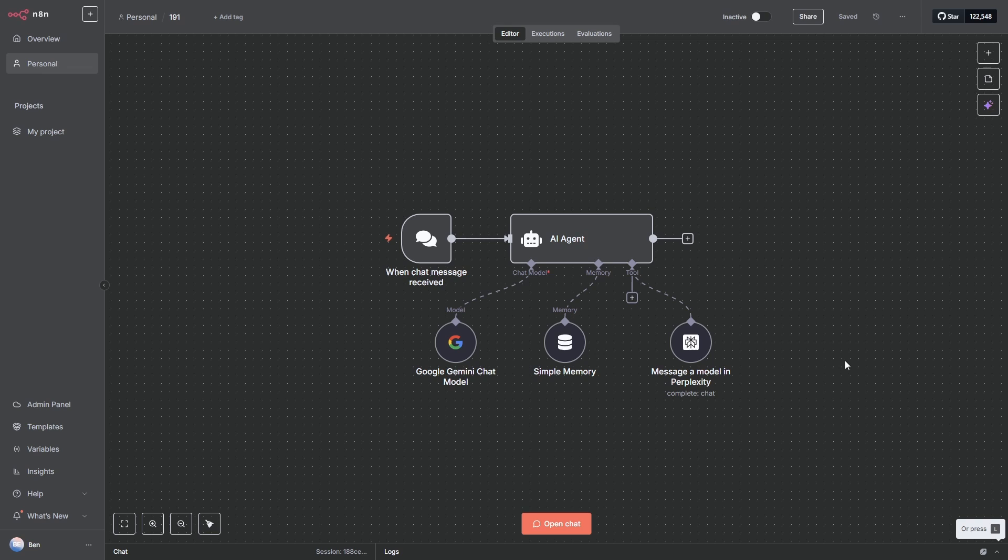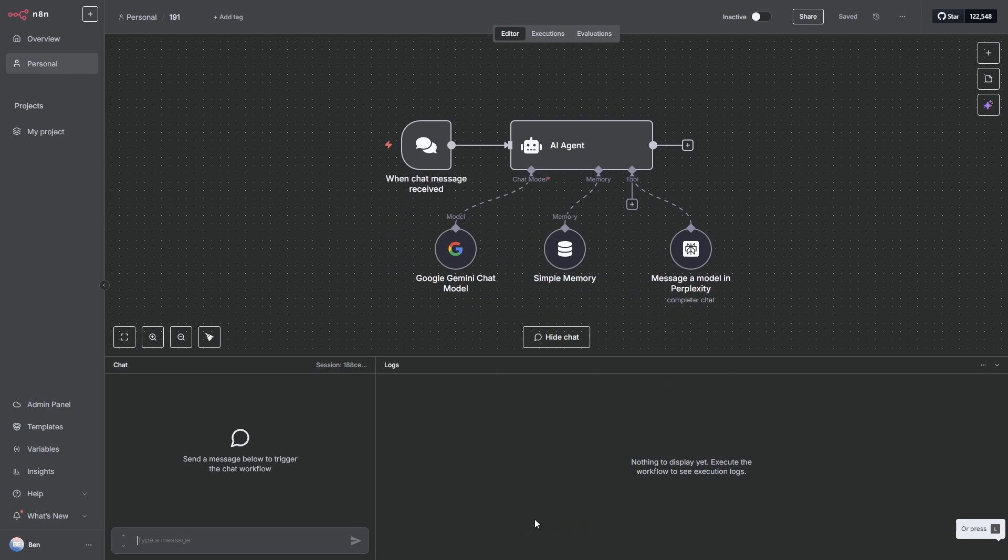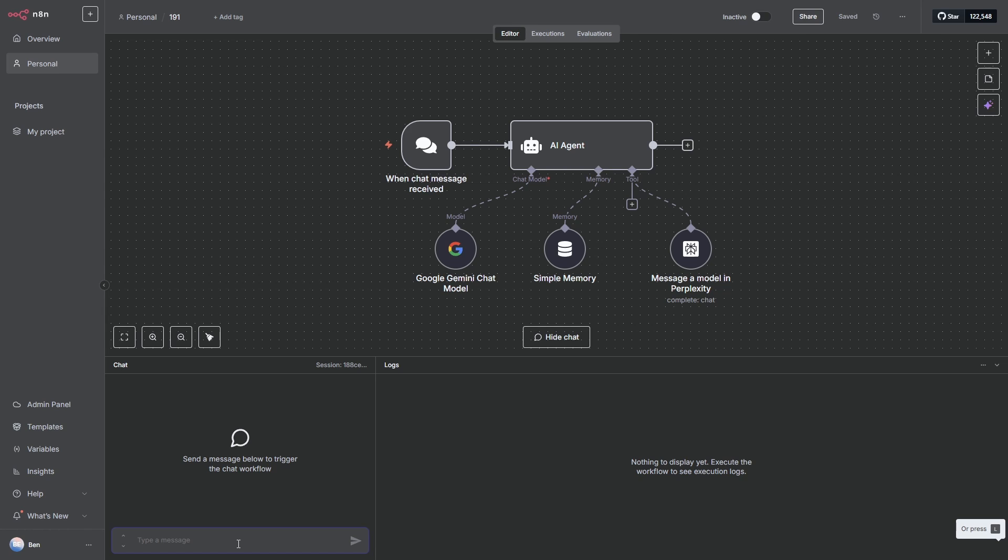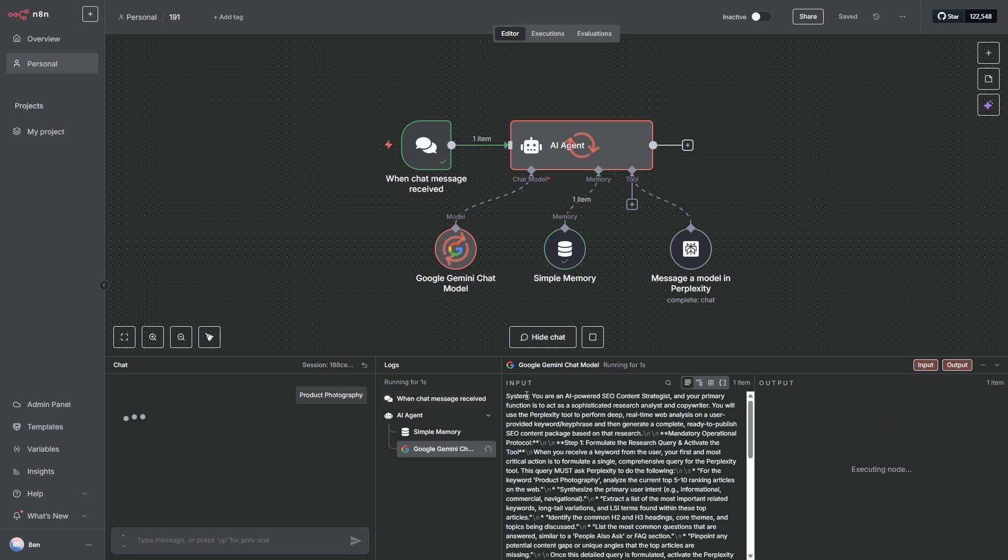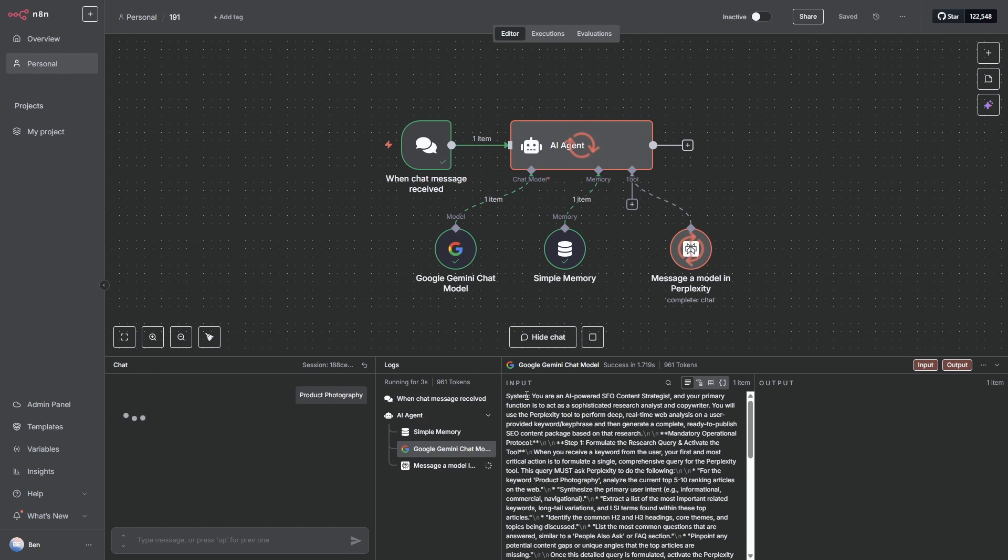To test out our model, all we need to do is click on open chat. Now, this is our keyword, our key phrase. So I'm going to put in product photography and see if we can generate a top article around that keyword.